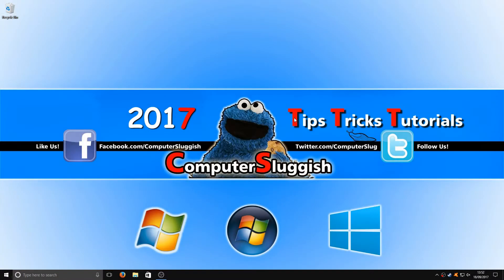Hello and welcome back to another Computer Sluggish tutorial. I've been asked how do you make your taskbar transparent?